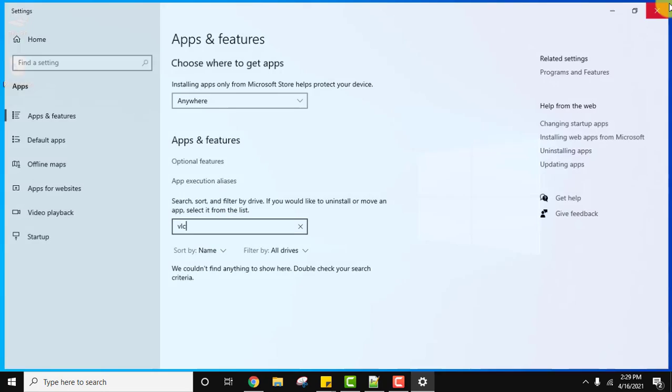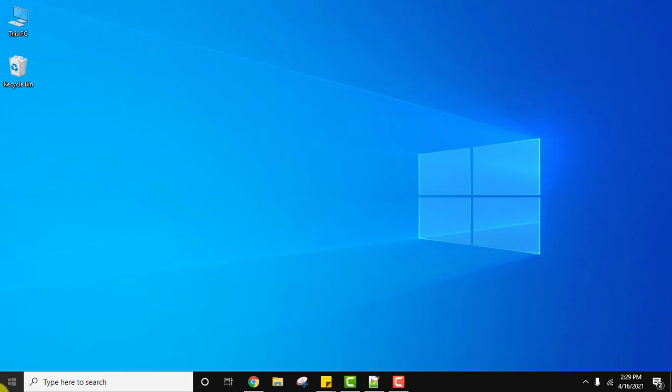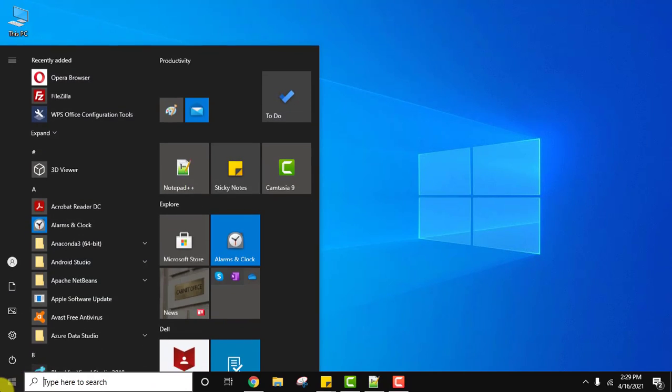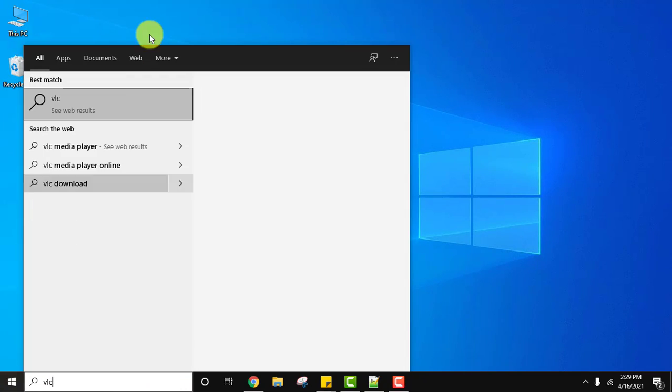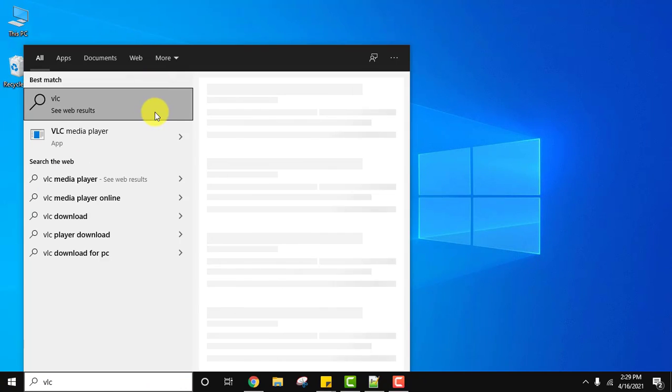Click on close. Now go to start and type VLC and nothing would be visible here.